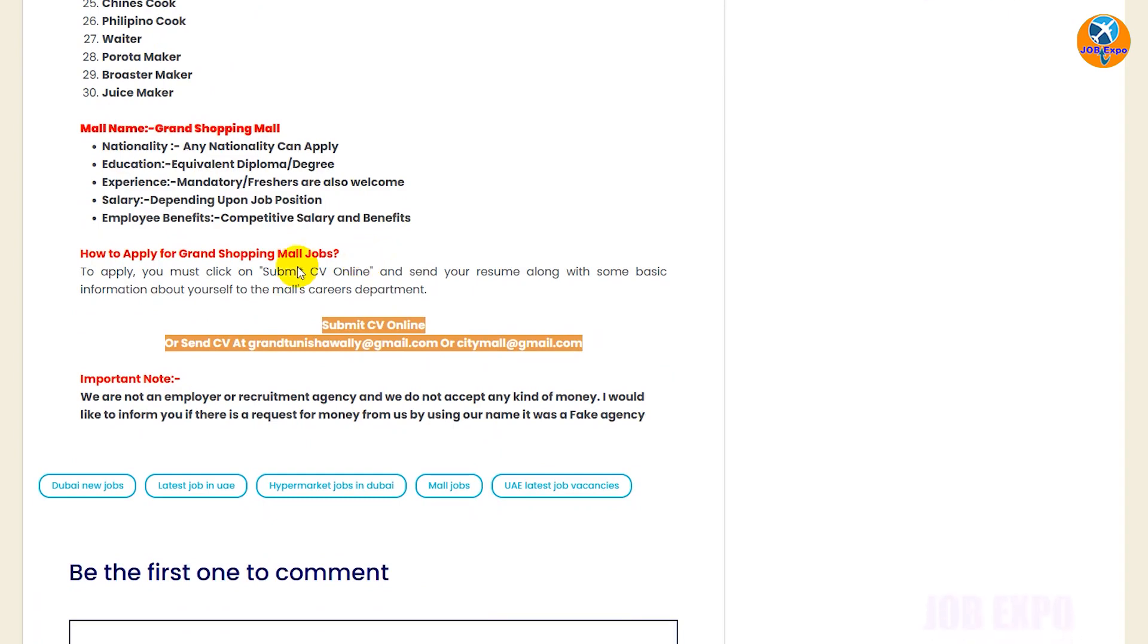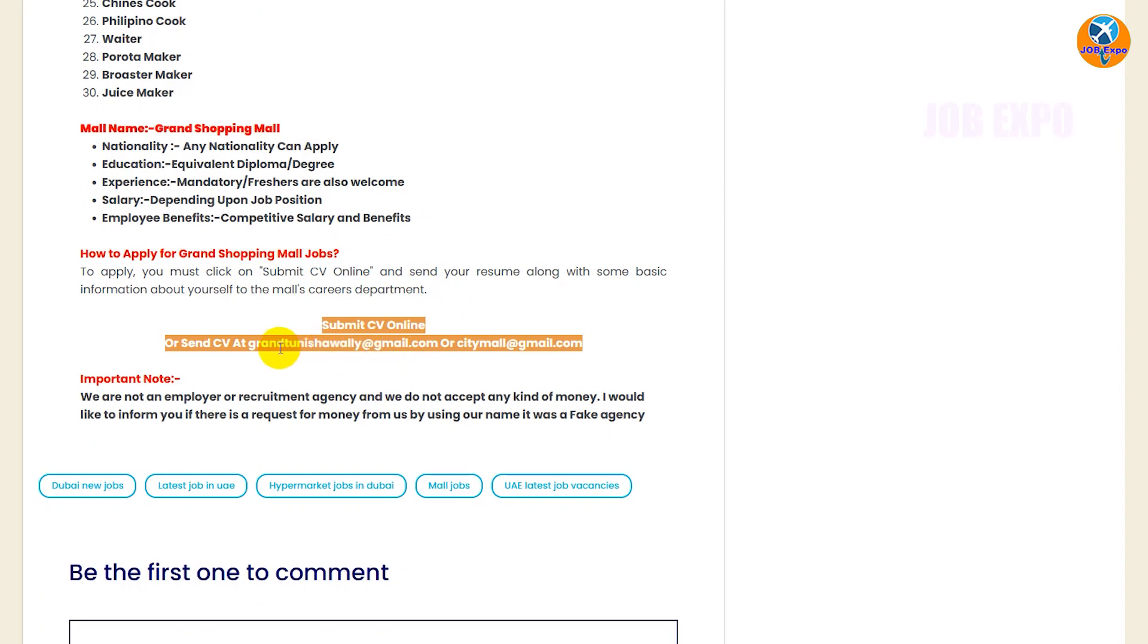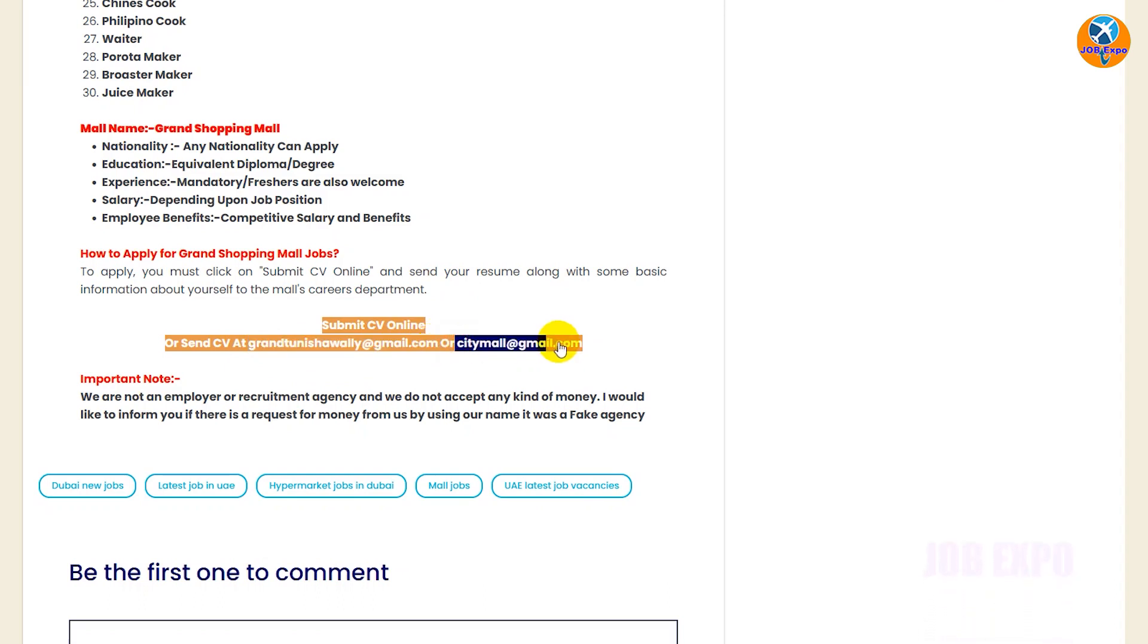How to apply for a Grand Shopping Mall job? You can apply through their official website. How to do the email, how to apply for a Grand Shopping Mall job through the official website?